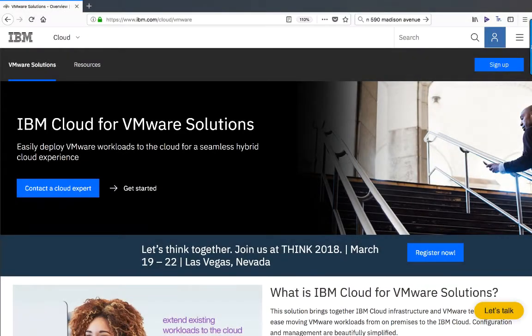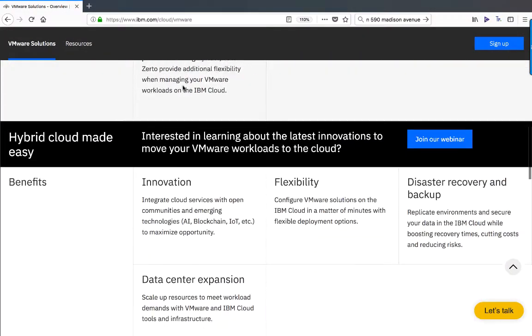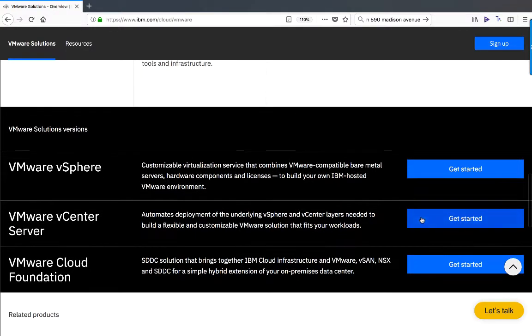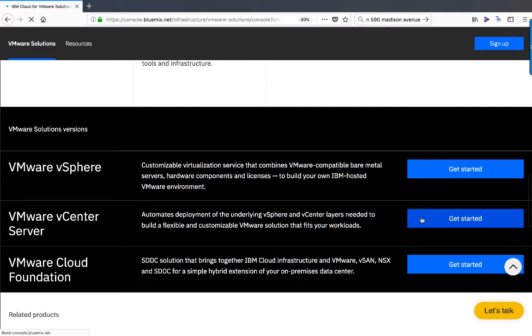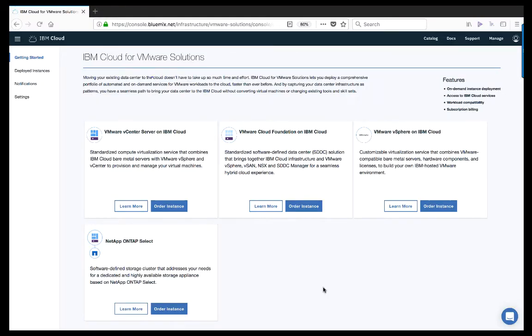To access the IBM Cloud for VMware Solutions portal, we first navigate to the IBM Cloud dashboard and log in with an IBM ID. Once the page is loaded, you can access the VMware link within the menu on the upper left-hand corner of the screen.